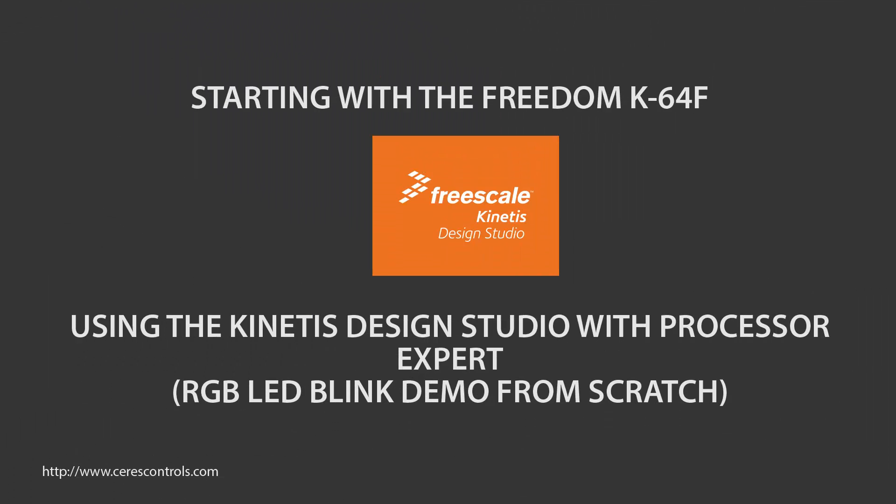Good afternoon, my name is Rangel Alvarado. I will show you today how to start using your Freedom K64F using the Kinetis Design Studio with Processor Expert to create an application of blinking the RGB LED and trying to do some steps from debugging, and then we will finish with flashing the MCU unit.